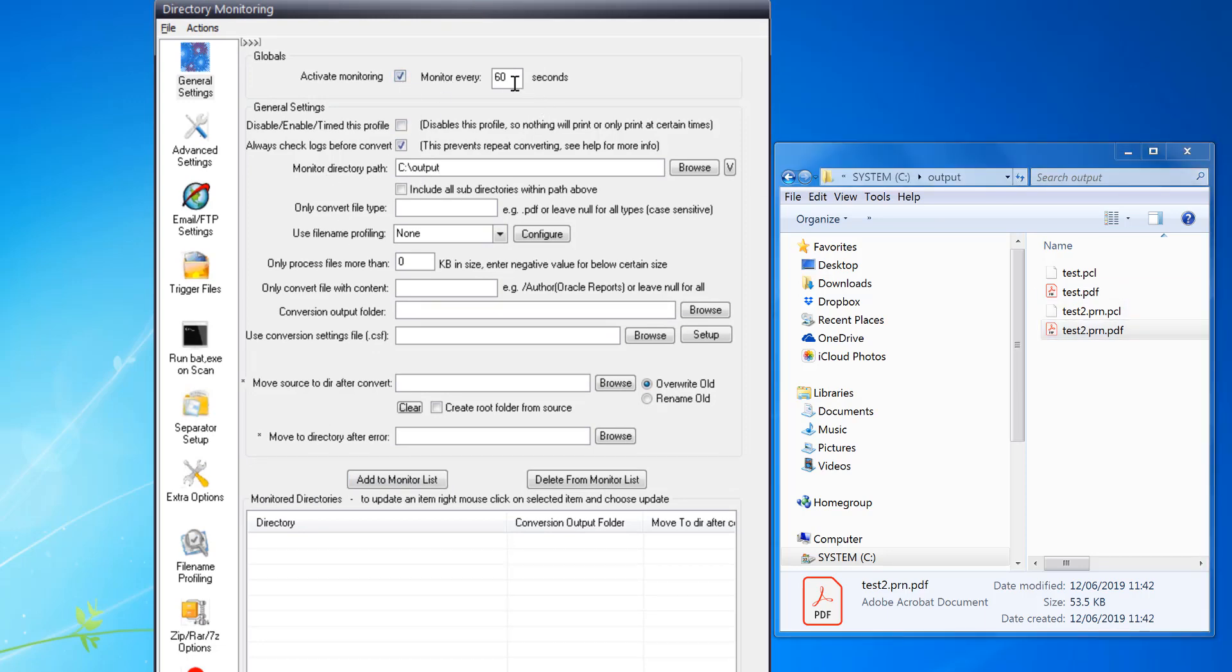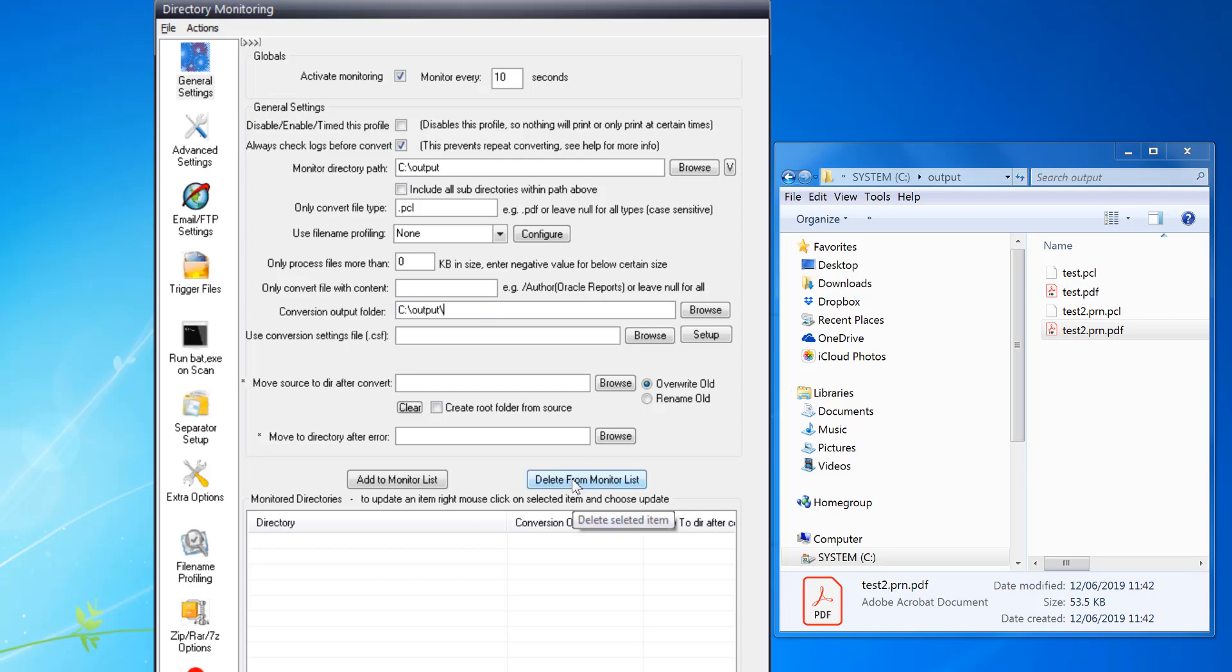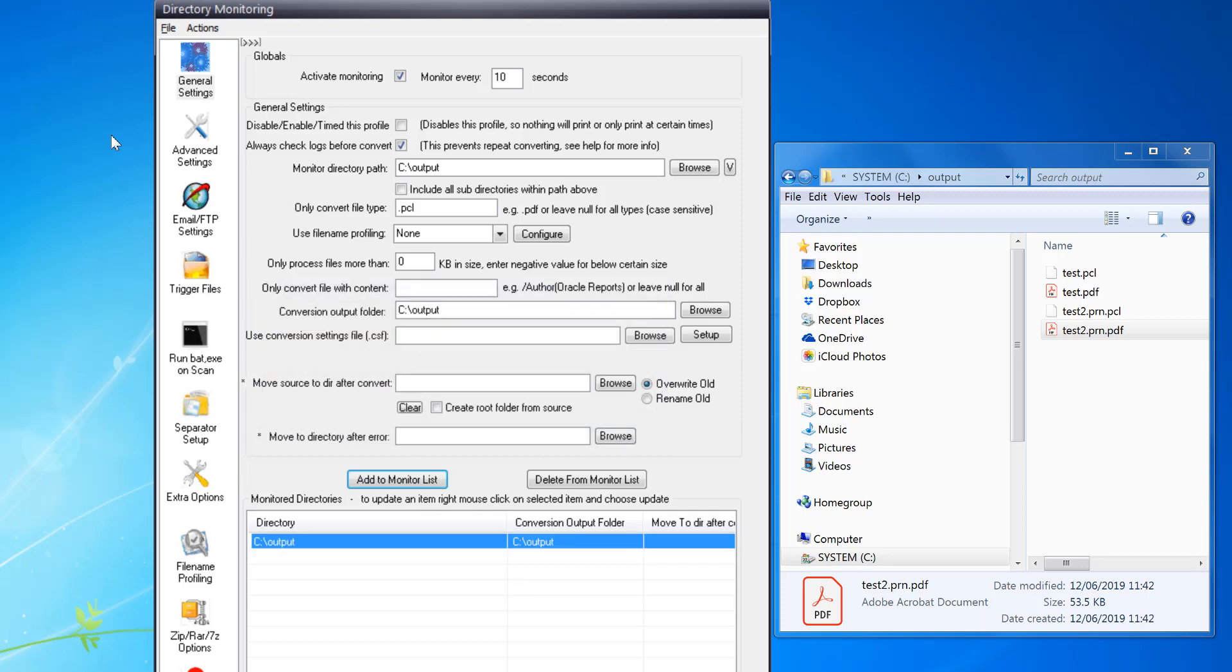Activate monitoring every 10 seconds. For example, I just want to do PCL files conversion, output folder and put it to the same folder, and then add to monitor list. So that's now set up and ready.